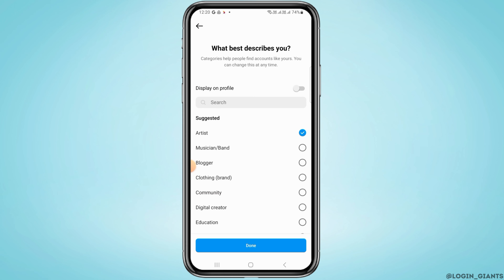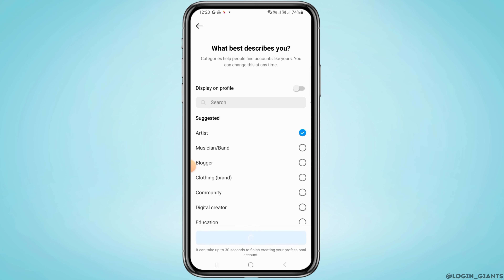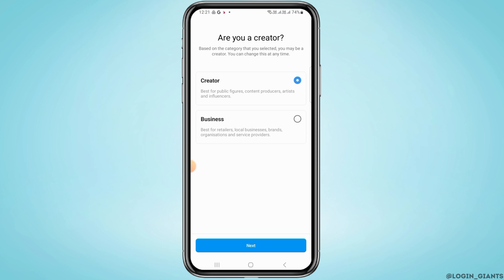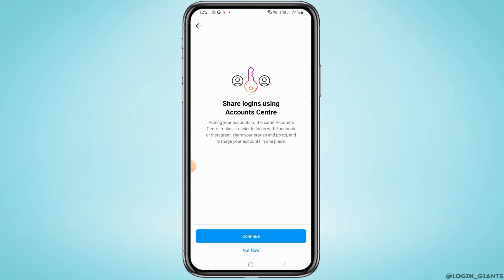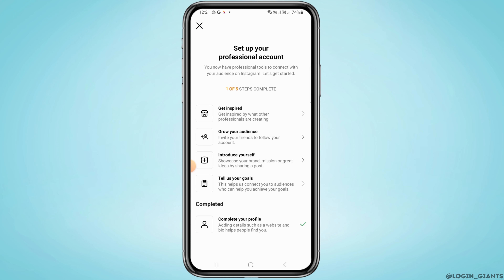Now you can choose any category that describes you. You can choose to make your account a Creator account or a Business account. I'm just going to make this a Creator account. Now tap on Next, then tap on Continue.